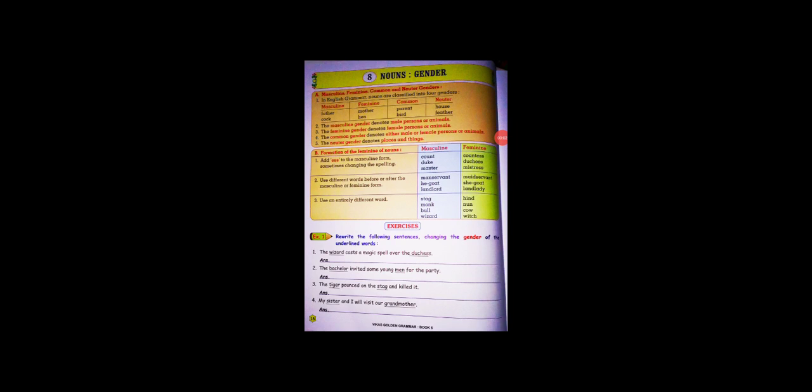Hello students, good morning to all. Today is 8th of January 2021, so today we will see chapter number eight: Nouns in Gender.